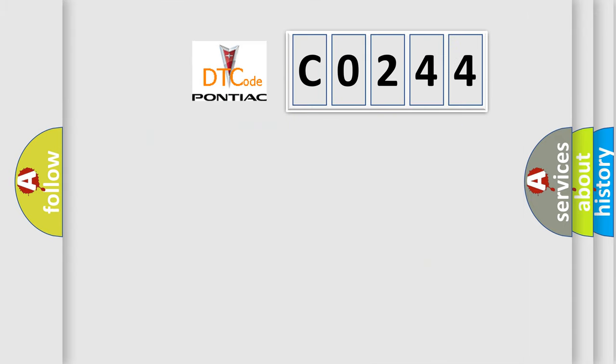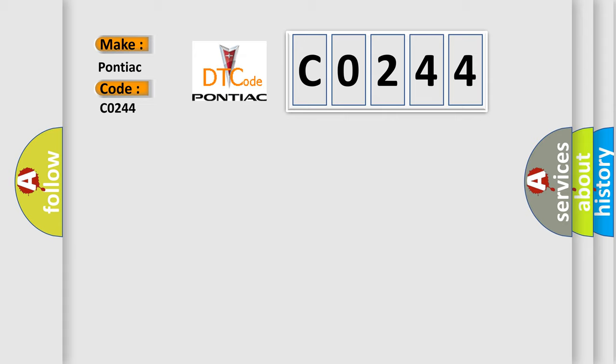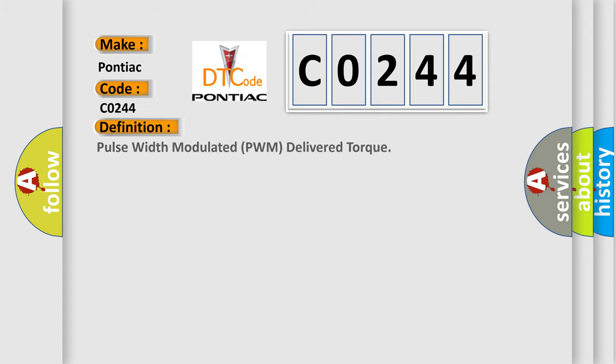What does the diagnostic trouble code C0244 interpret specifically for Pontiac car manufacturers? The basic definition is Pulse Width Modulated PWM delivered torque.